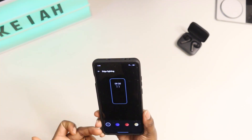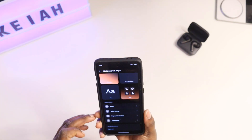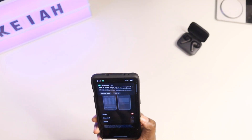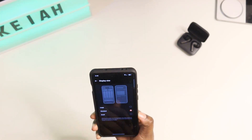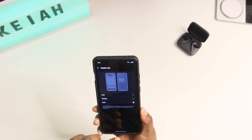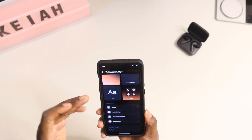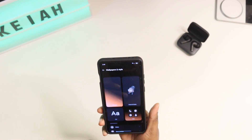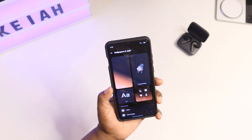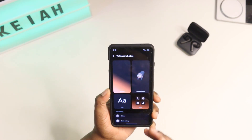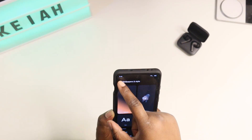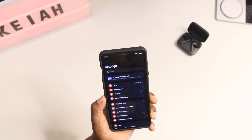You also get Edge Lighting — you get three colors: blue, red, and yellow. Then you get Display Size, where you can change it to large, standard, or small. Small is what I have set. I hope you found this video helpful — I just wanted to show you the customization you can do if you have a OnePlus device running OxygenOS 14. I'll catch you in the next video — I'm out.